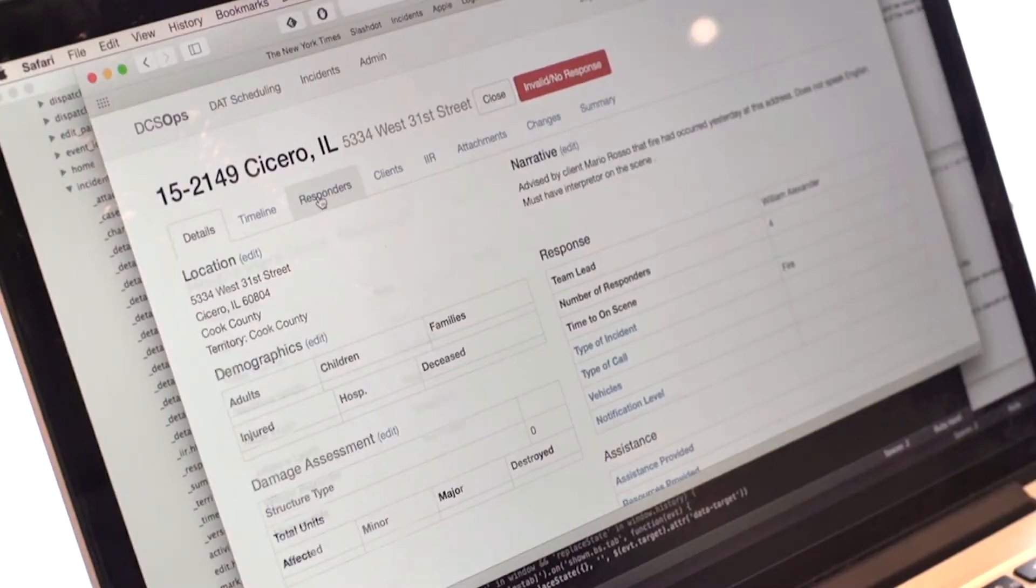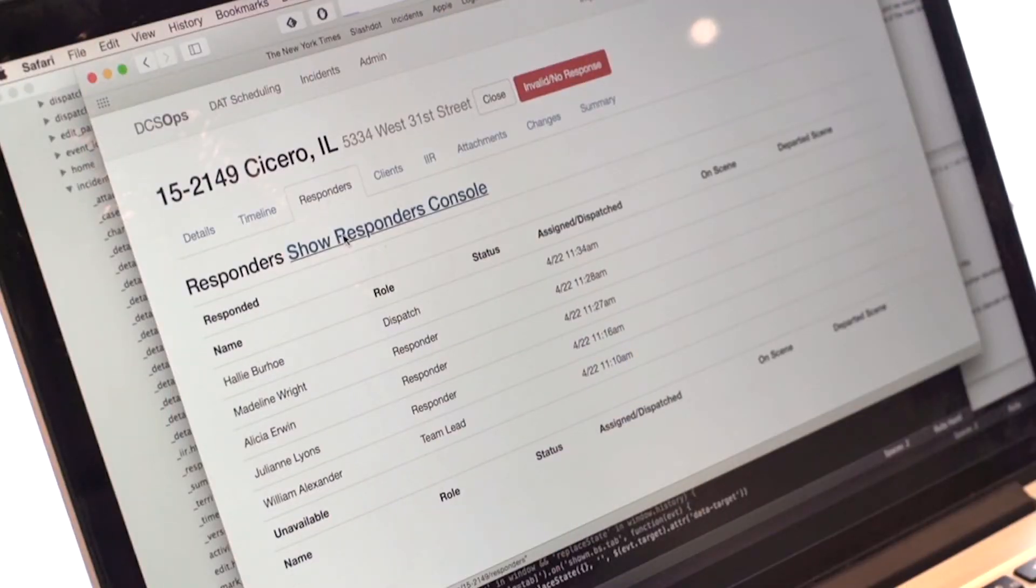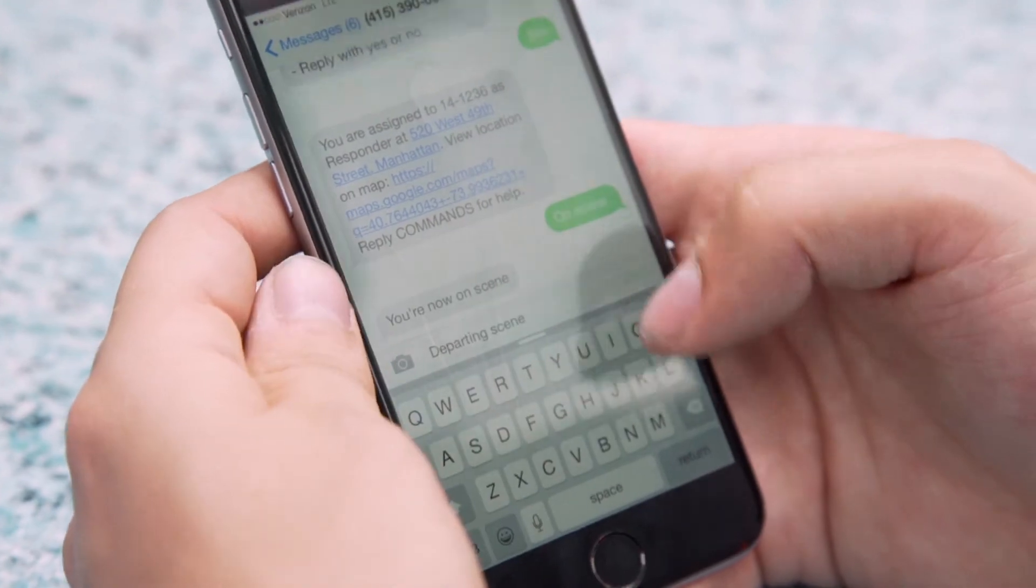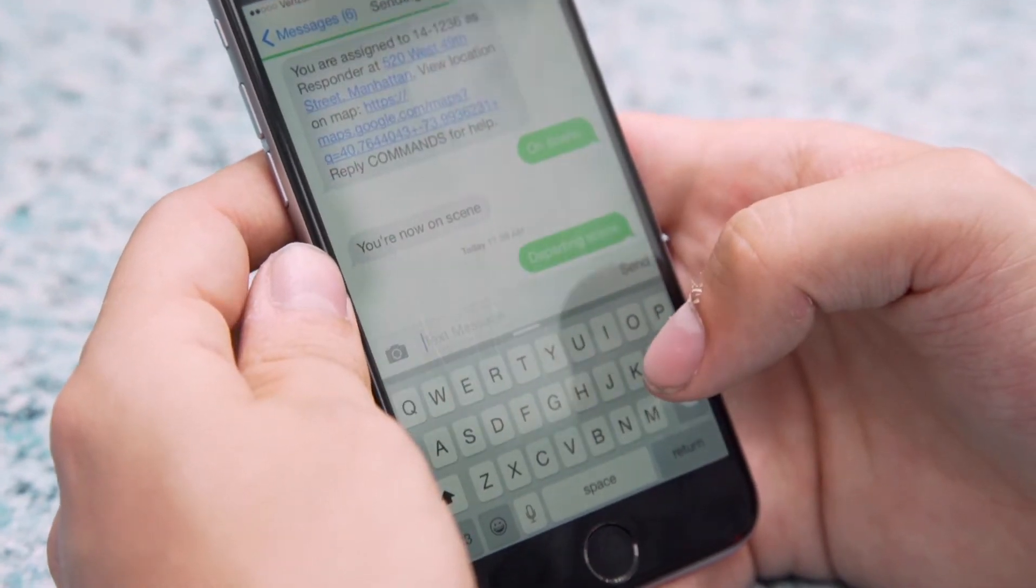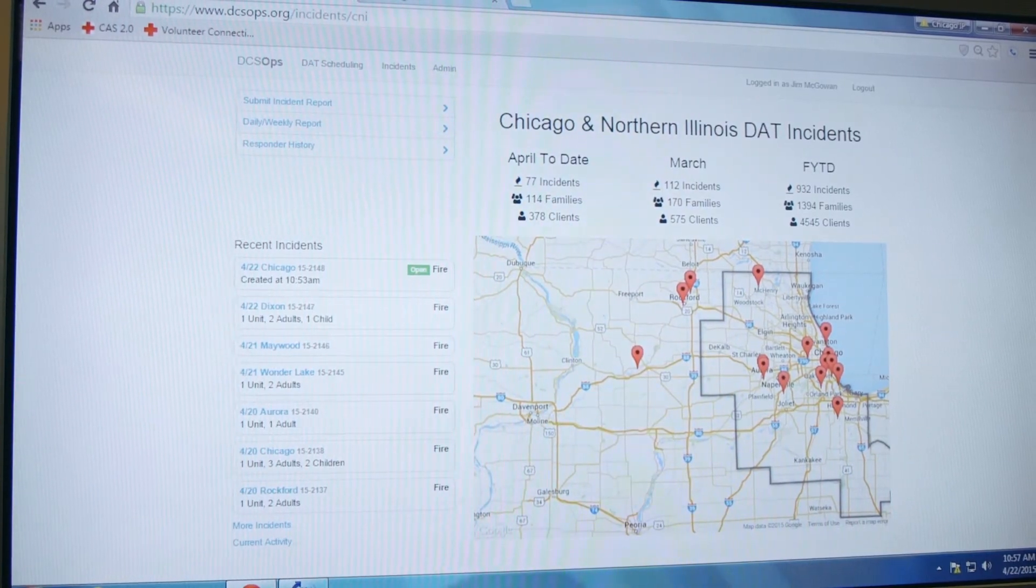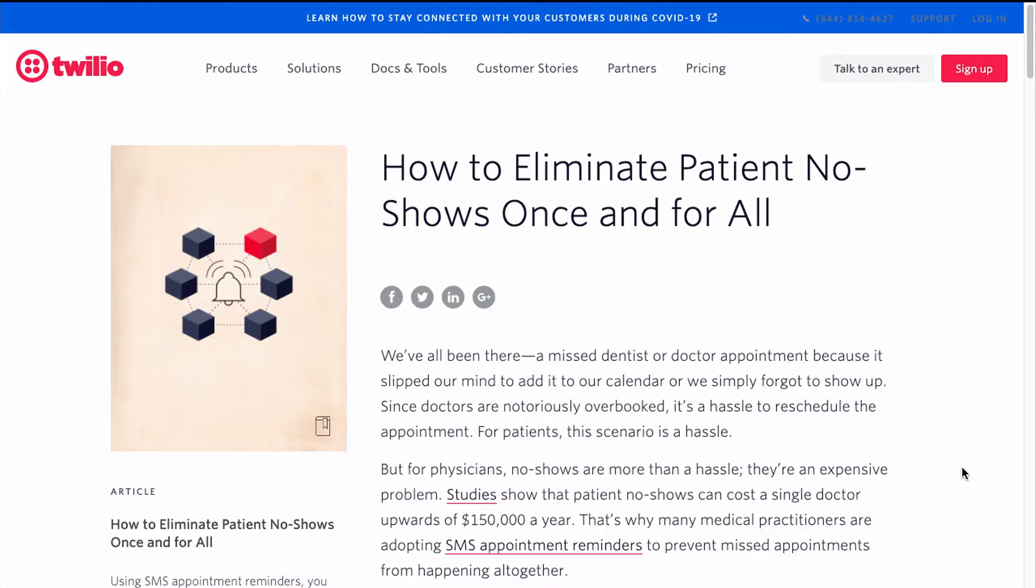As a cloud communications tool, Twilio's tech can be used to do a lot of amazing things, like dispatching Red Cross volunteers, sending medical appointment reminders, and Rickrolling.